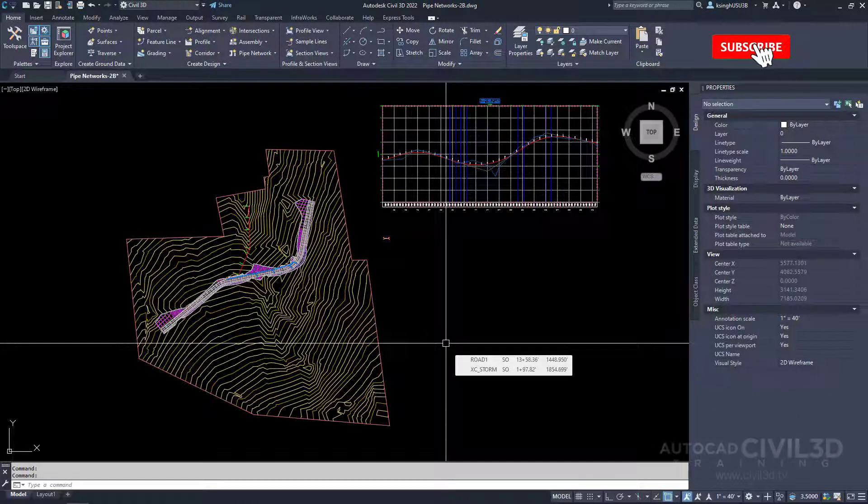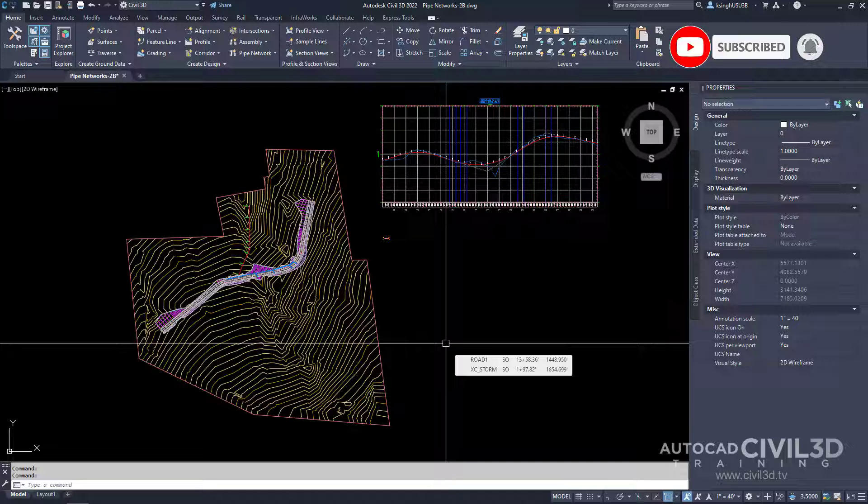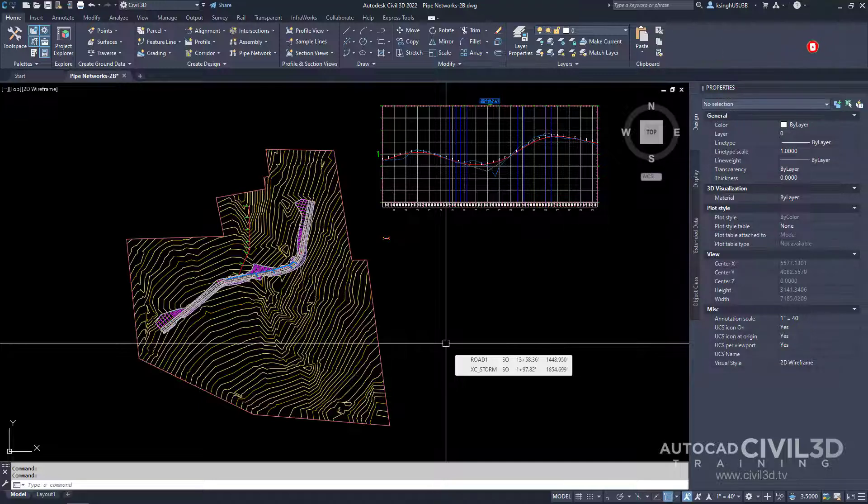In this exercise, you'll add a branch to the existing pipe network layout and use the parts status to review and edit the layout.